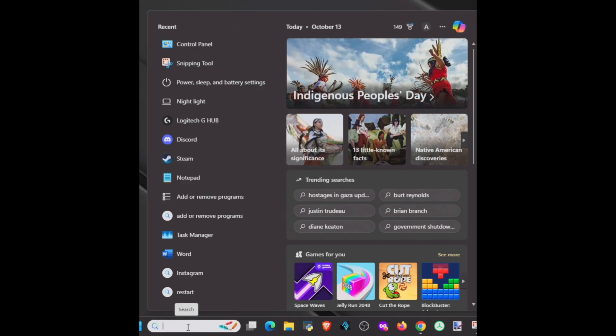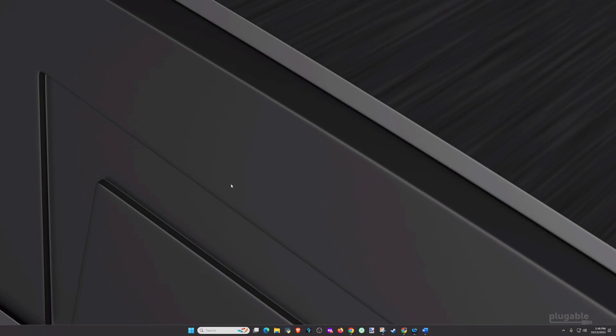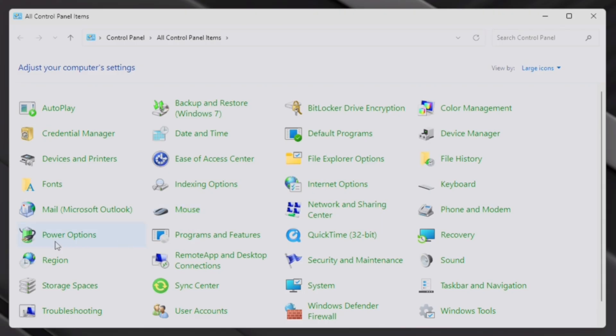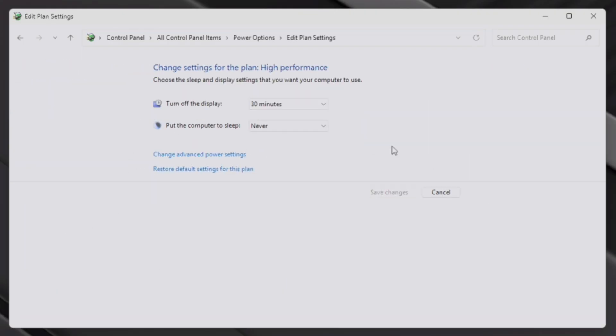Click the Windows search bar and type Control Panel. Select Control Panel from the results. Here we are going to click on Power Options. Find your current power plan and click Change Plan Settings. Next, click Change Advanced Power Settings.